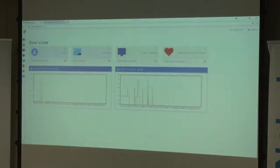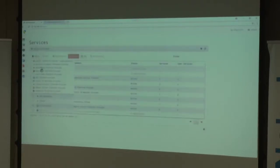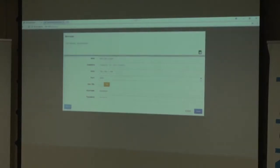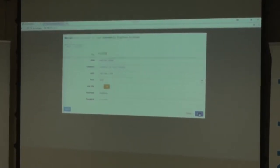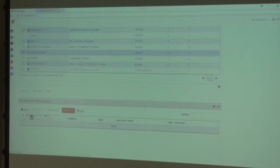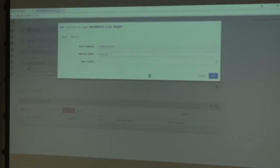Now we'll show you how to integrate UDS Enterprise with OpenNebula. First, go to the side menu and choose Services. In Services, choose New OpenNebula Platform Provider, then enter the name of the service provider, host IP address, username and password. Test the connection before saving. Once the test is successful, save and create a base service. Click on the created service, scroll down to Services, and select New OpenNebula Live Image. In the main tab choose a name and the data store; in the machine tab choose the base template and name. Save to create the OpenNebula Live Image.